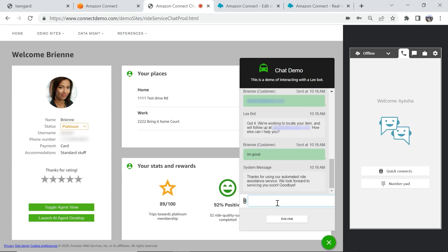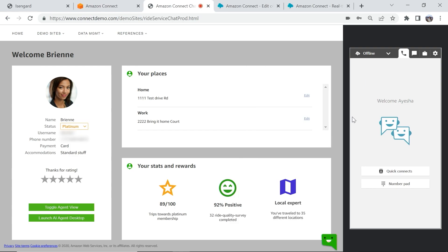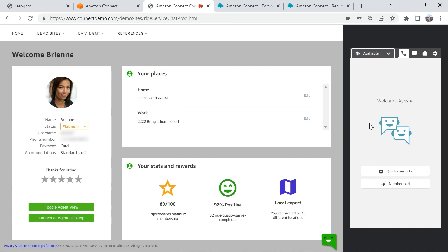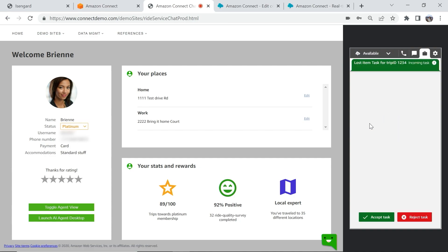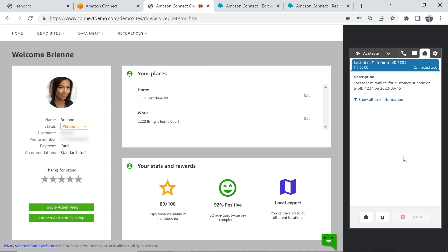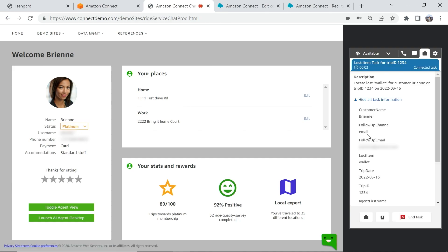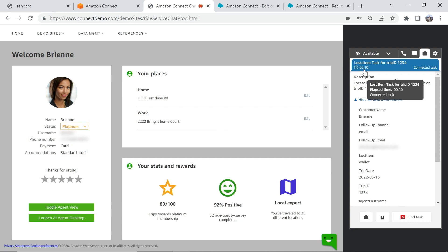Based on the information captured on the bot, a task is created and assigned to our agent Aisha. On accepting the task, I have the entire context on the case and the follow-up preference of the customer, which is email. The timer here keeps track of how much time I am spending on this task as an agent.